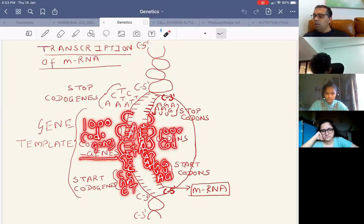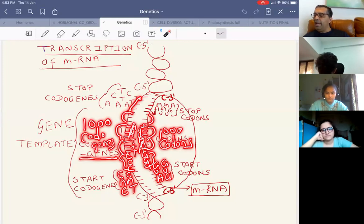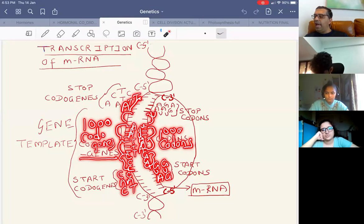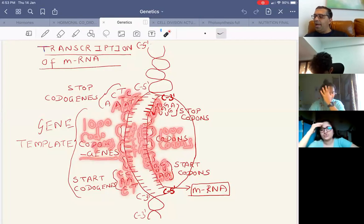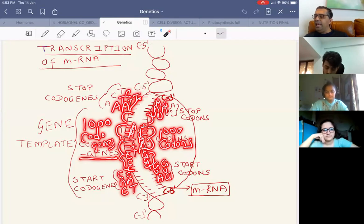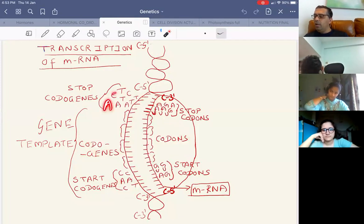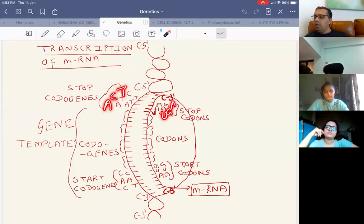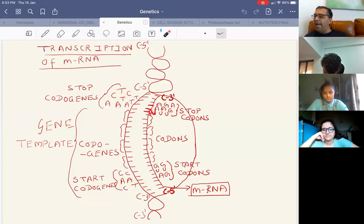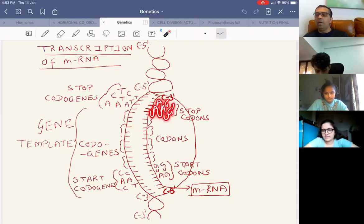Then comes a stop codogene. Stop codogenes are: ATT forming stop codon UAA, ATC forming stop codon UAG, or ACT forming stop codon UGA. So the three stop codons are UAA, UAG, and UGA. Any of these three are called stop codons.